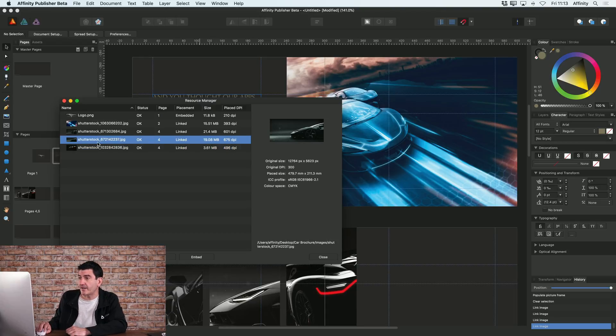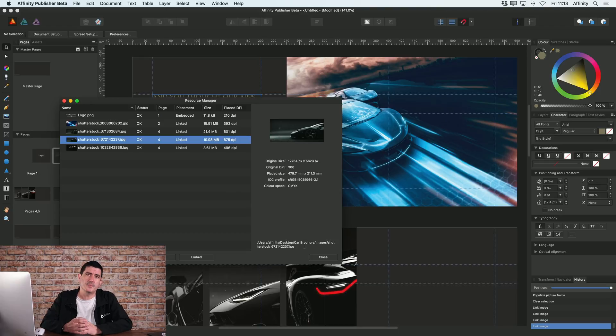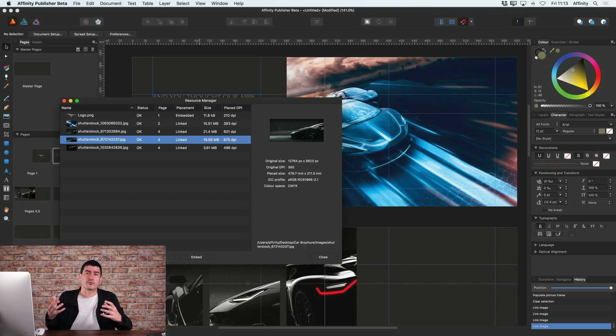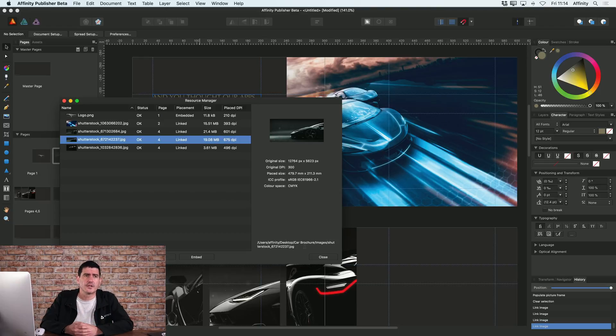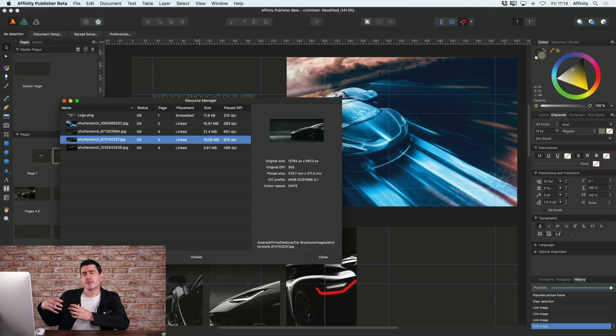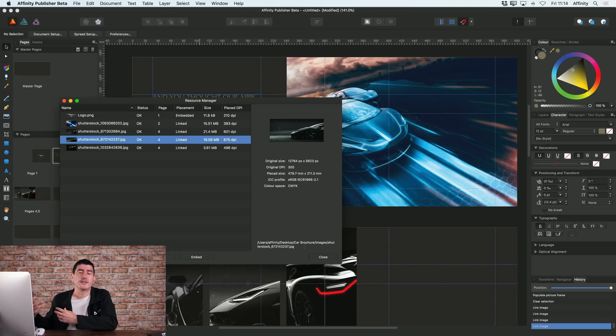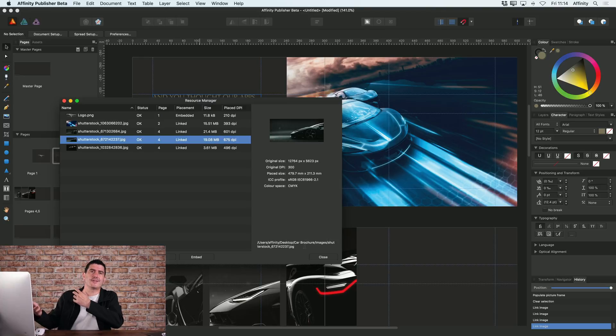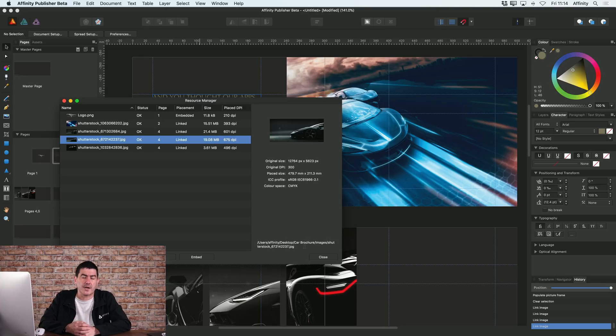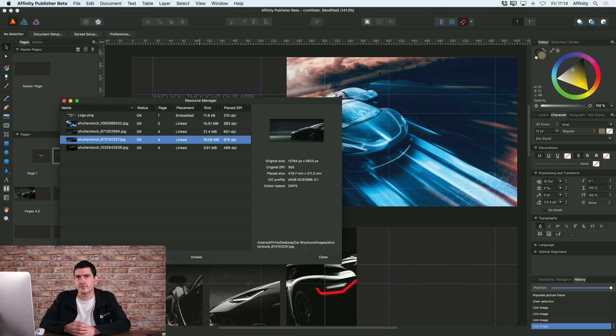In fact, if I click on any of these images, you can see that it's got the path of where that image is. This keeps your document file size down to a minimum. It also means potentially if you want, should an image be updated, you'll be able to automatically update that image in the document too.